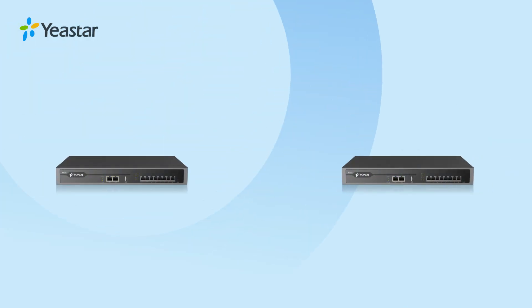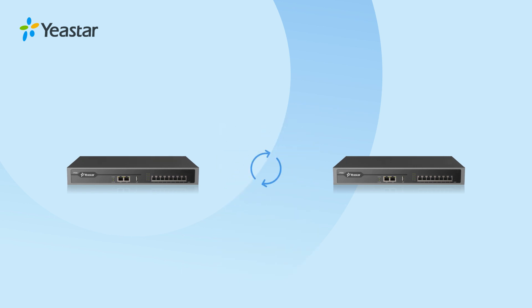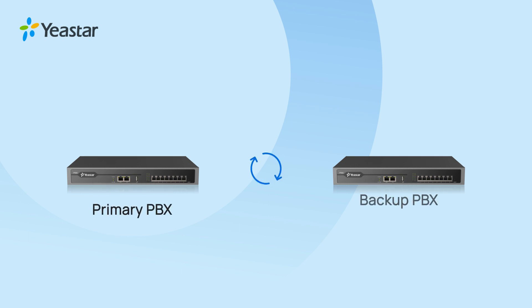Now, only with the correct server hostname, local IP address, and access code can we realize the authentication and establish the connection between primary and backup PBX.